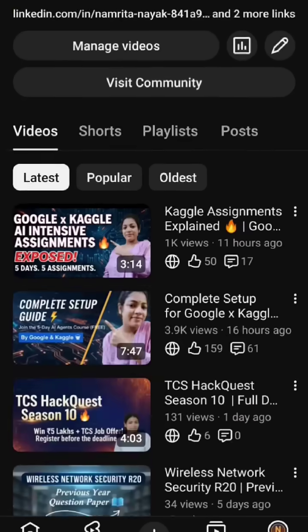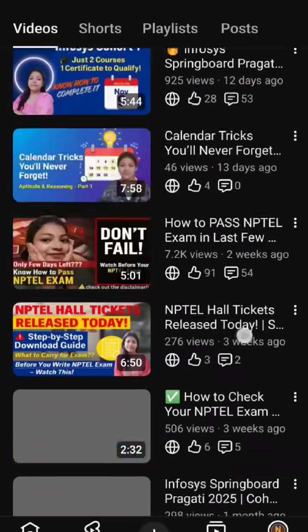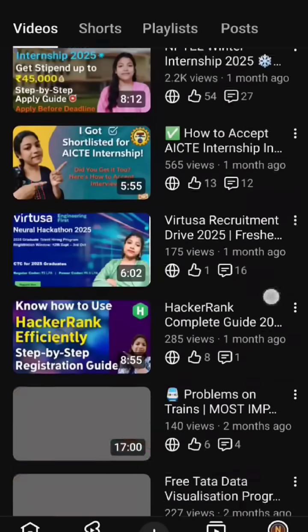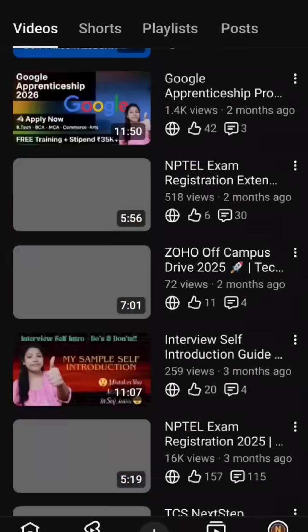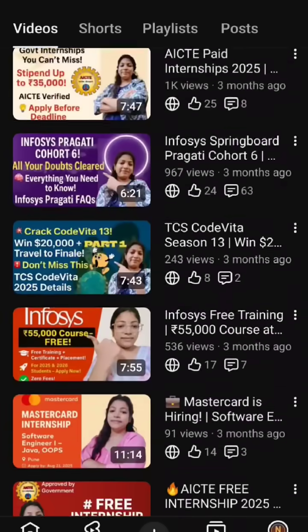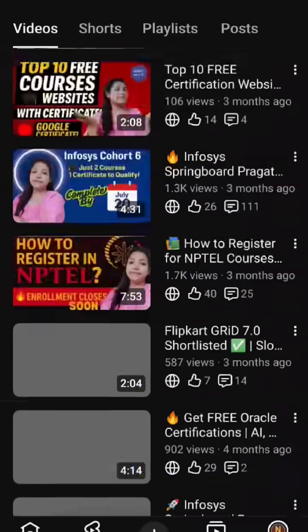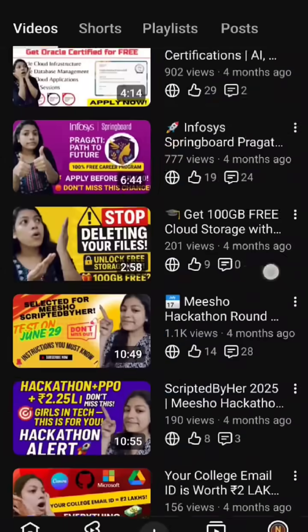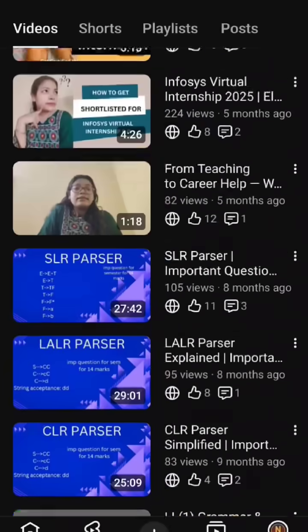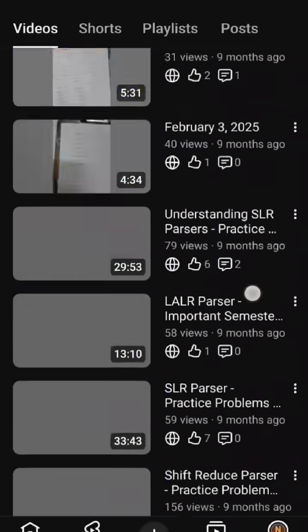If you are new here, don't forget to hit the subscribe button and check out my videos, because I post videos related to Tech Updates, Job Updates, Internship Updates, and Free Courses.